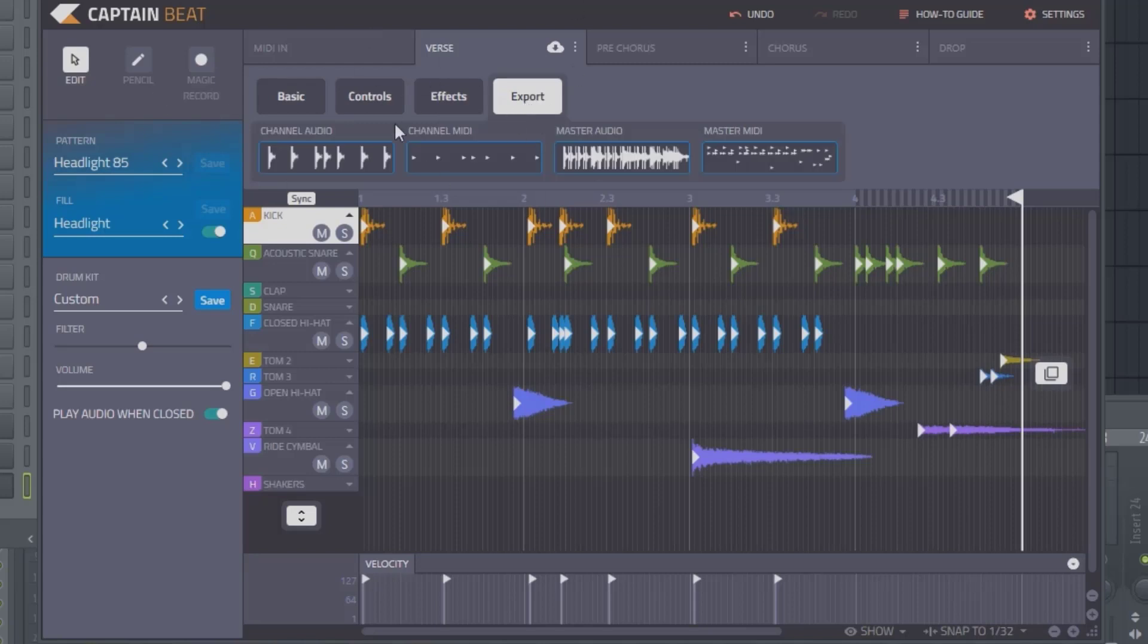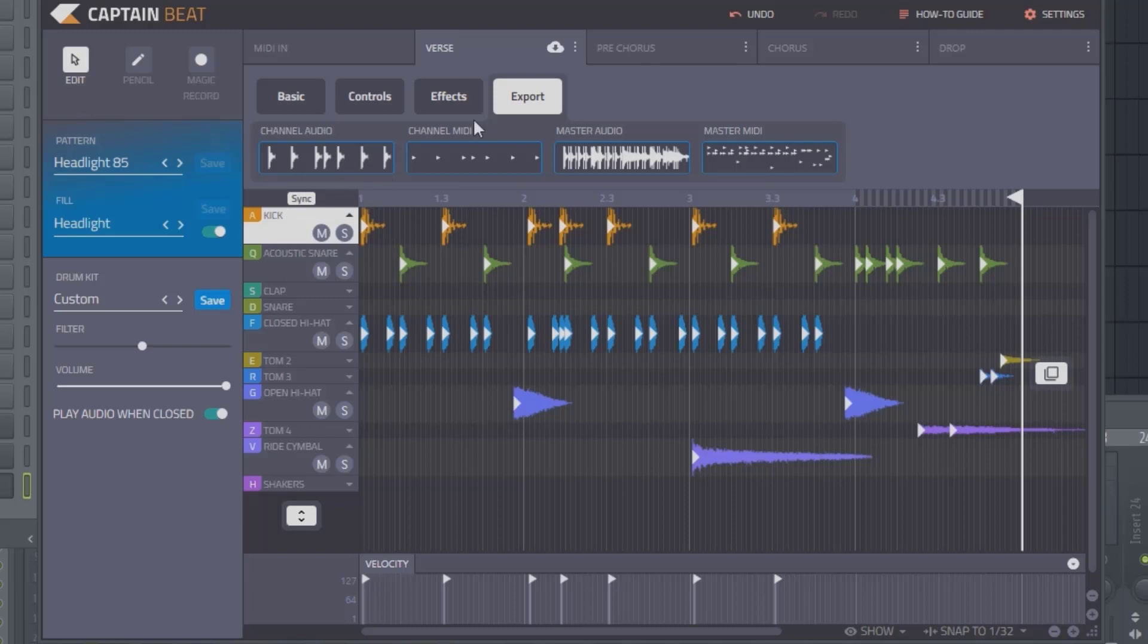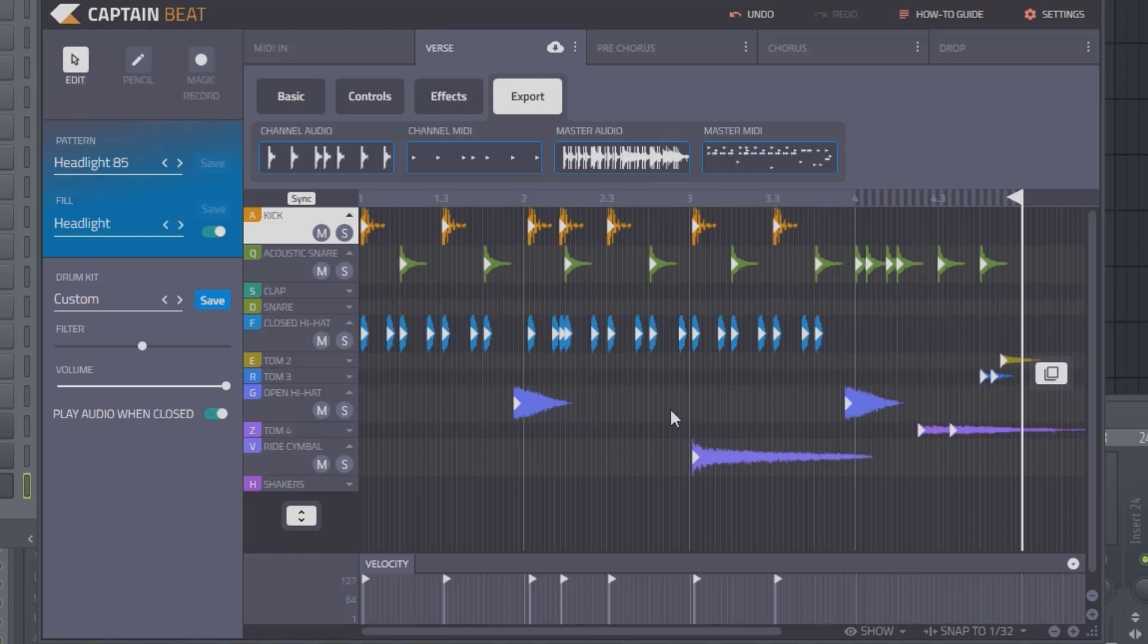Then you have your export. You can export the individual kick channel as audio or MIDI, or you can export the entire beat as audio or MIDI as well.